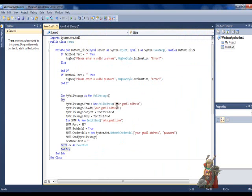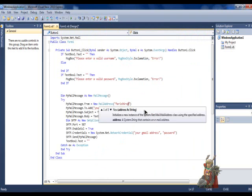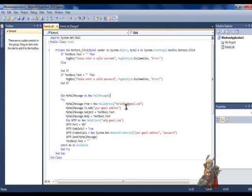Okay, once that's done, put the Gmail address here. Remember guys, you need a Gmail address for this. If you have a Gmail address, put the Gmail address here, and here too.